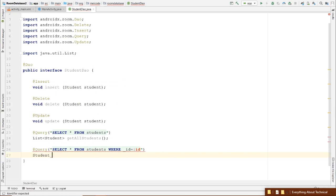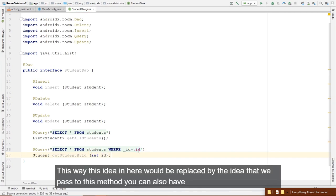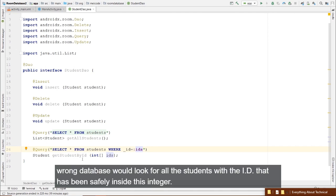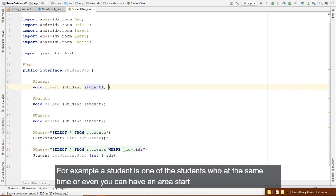Create a class called UniversityDatabase. It must be abstract and extend RoomDatabase from androidx.room. Three conditions are required: first, annotate it with @Database, listing your entities — e.g., entities = {Student.class} — and defining a version number.